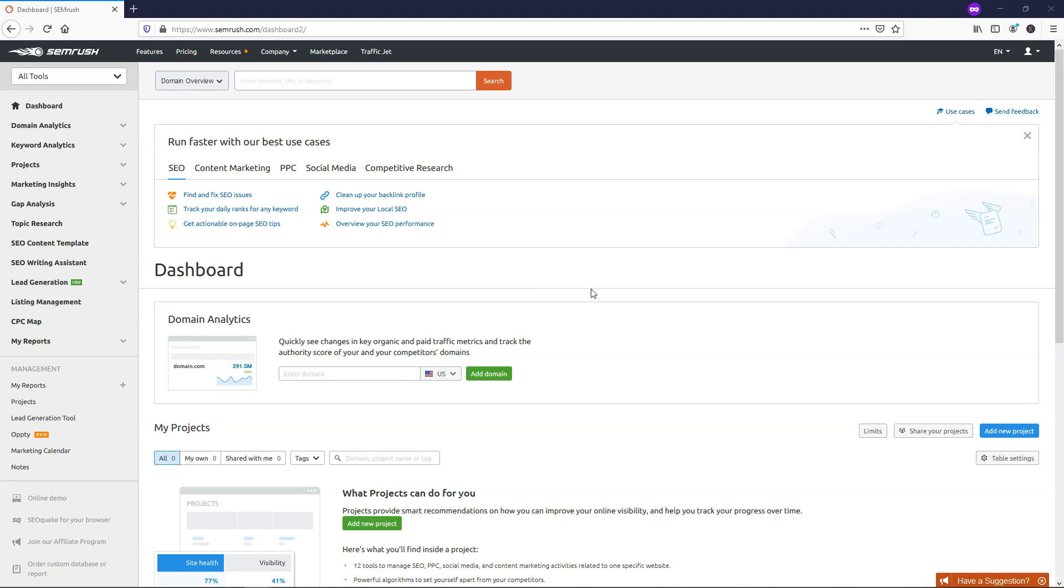So the truth is, when used correctly, a tool like SEMrush alone can pay for itself with just one good blog post or one article or one backlink that you find or one opportunity. So it's really worth taking advantage of, in my opinion, because of the data that you're getting from all the analytics that are within SEMrush here.